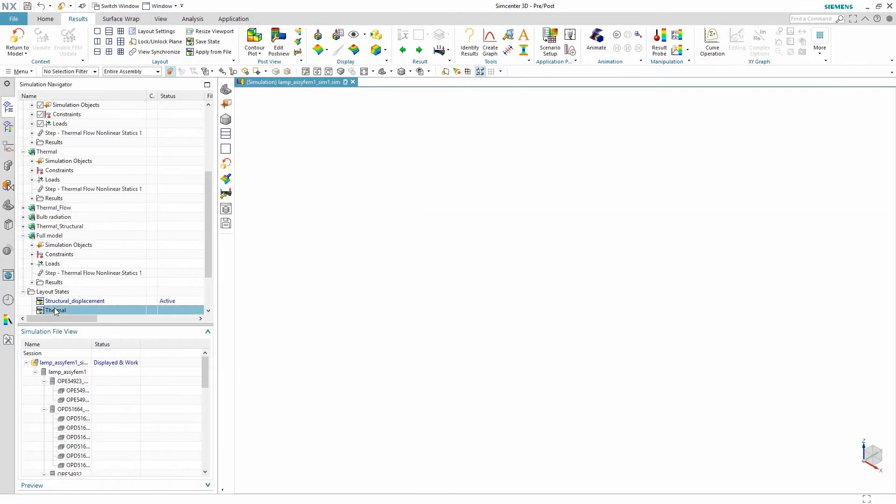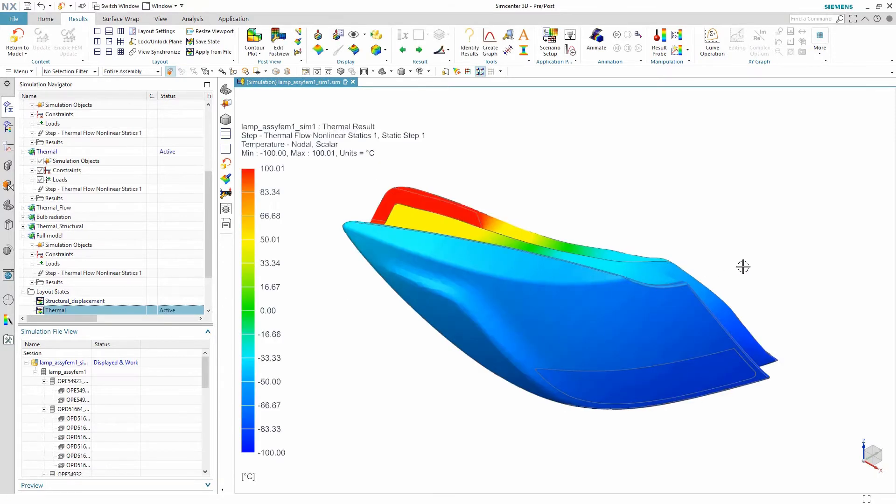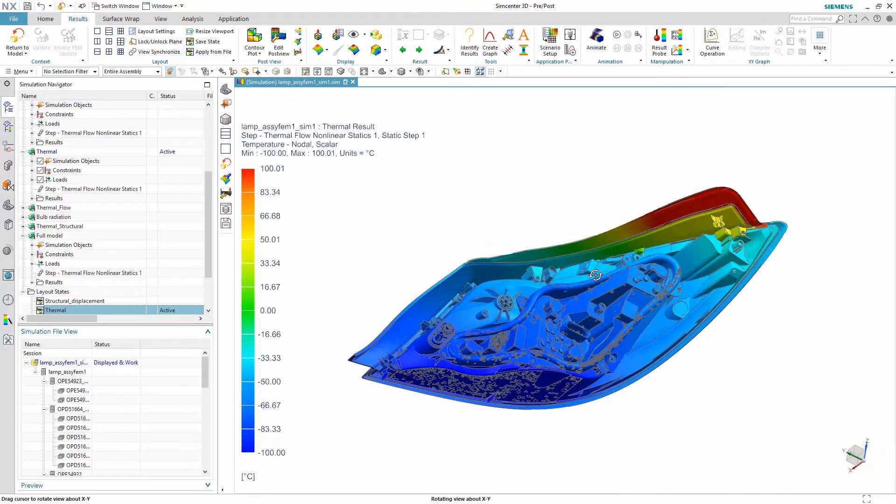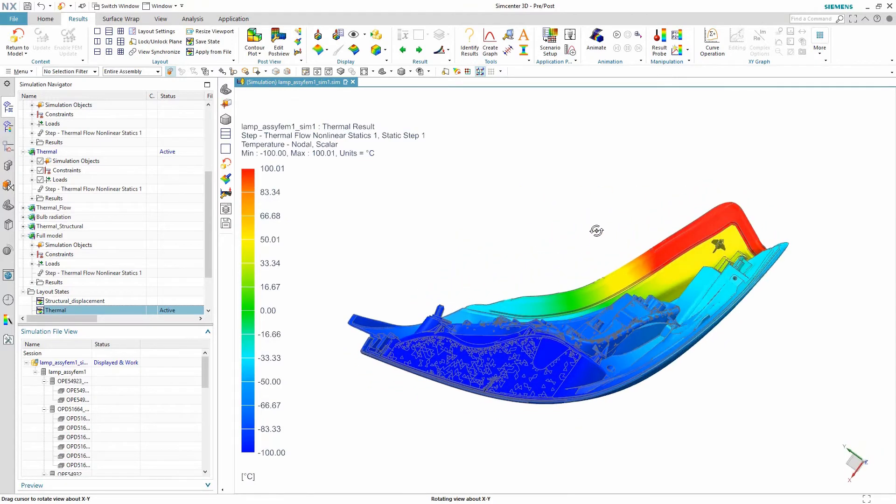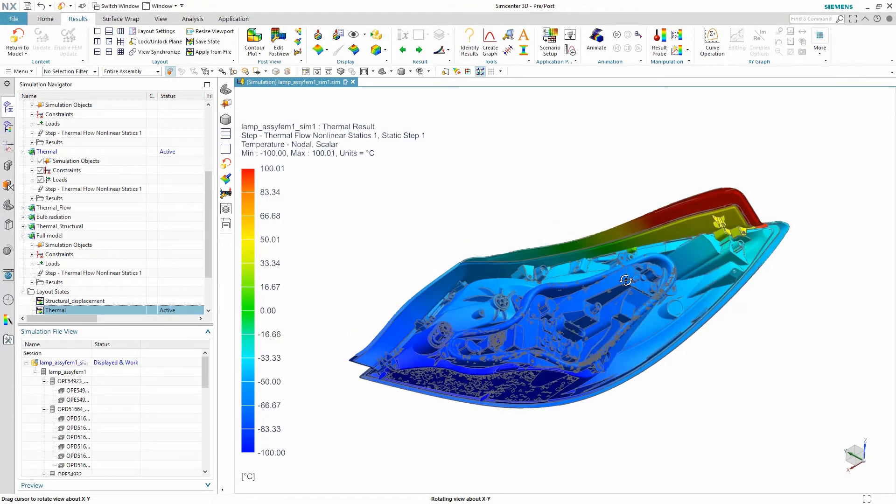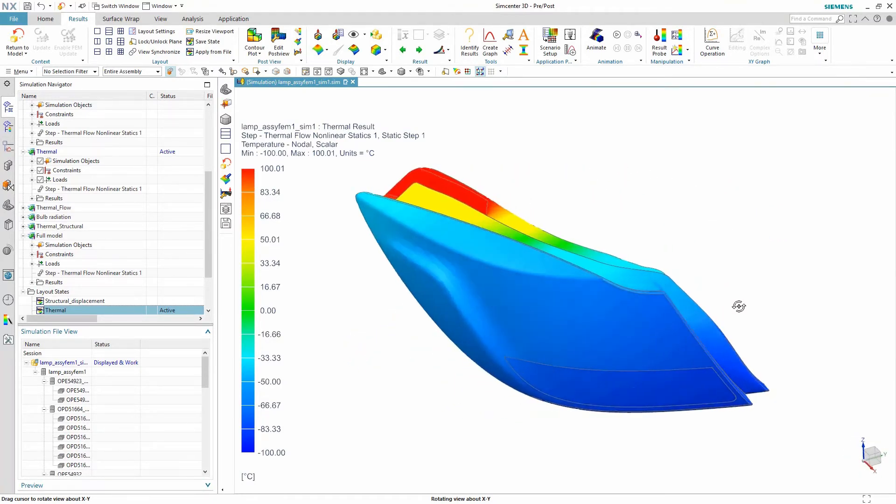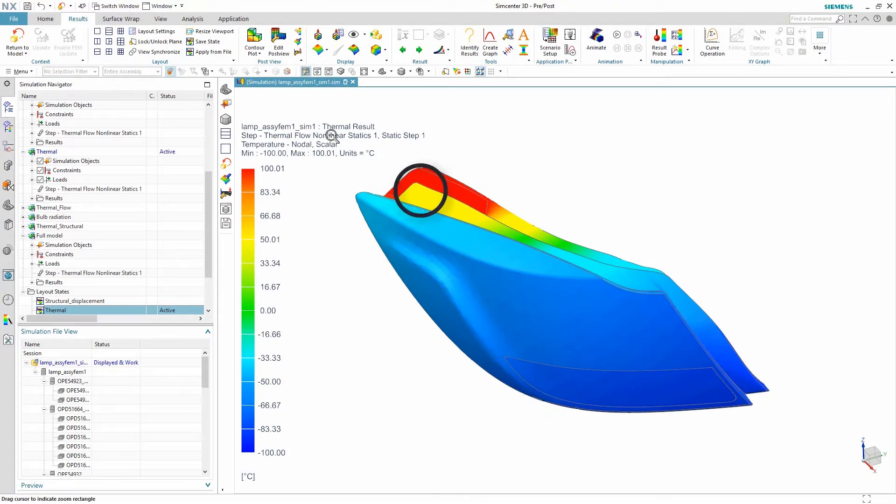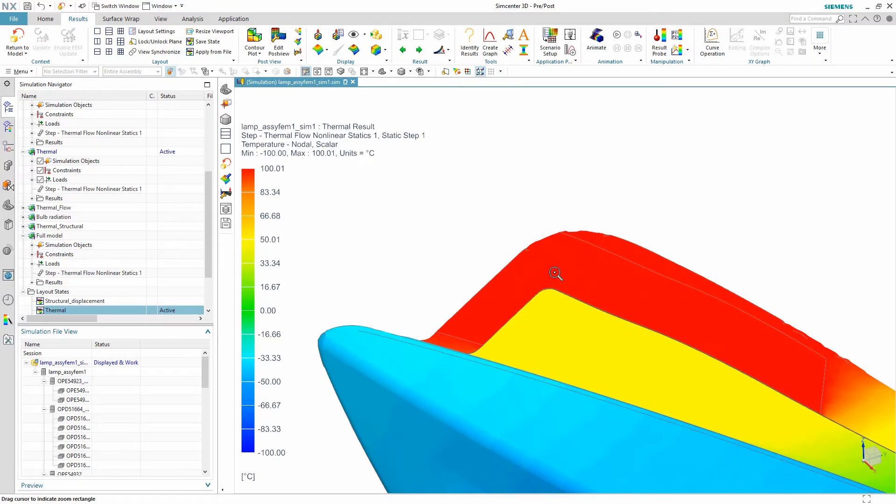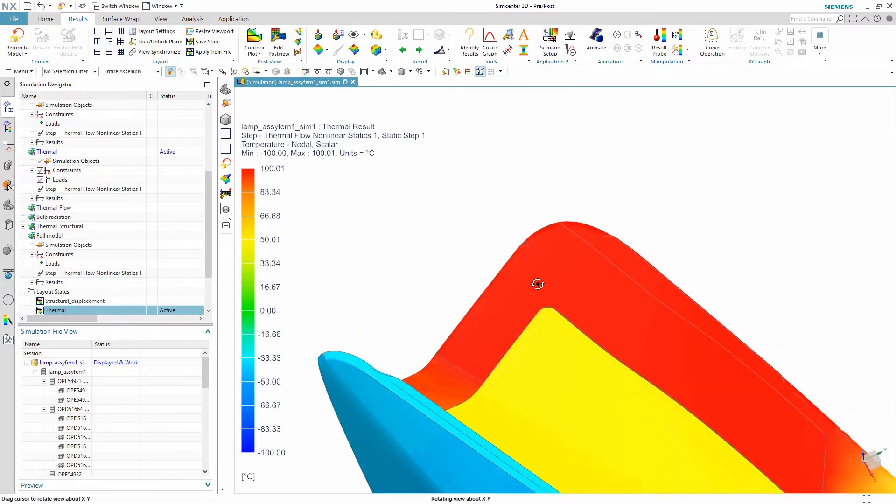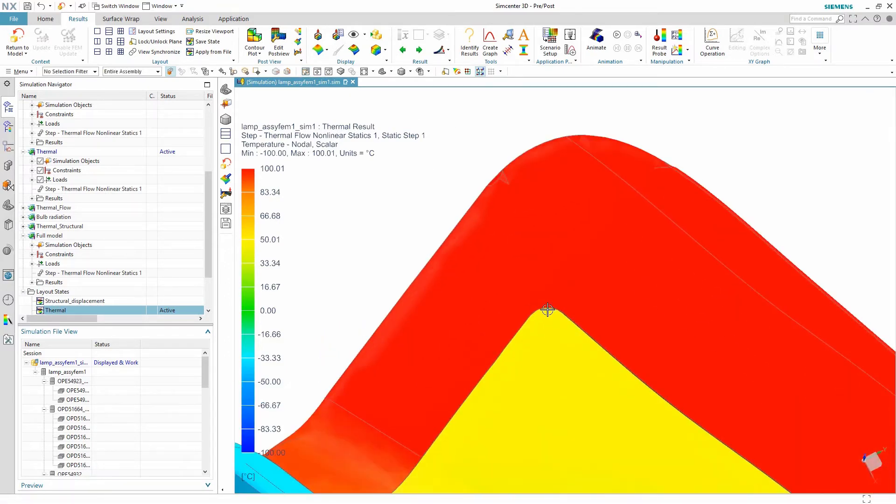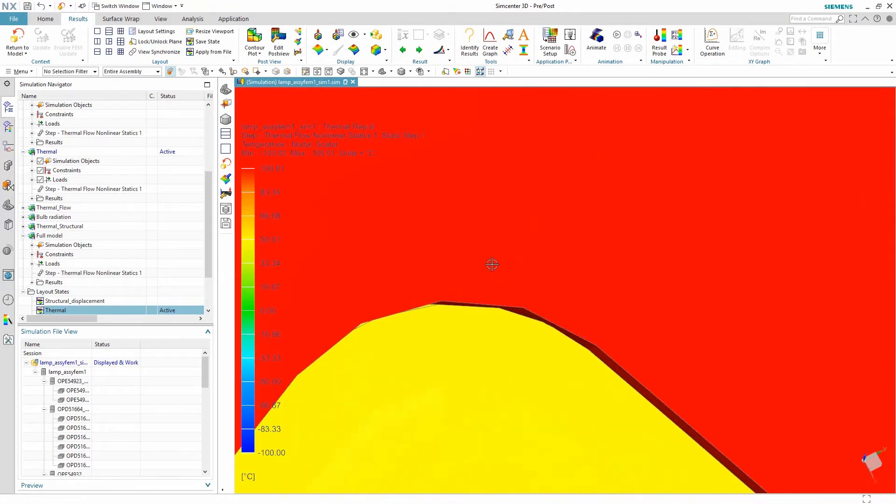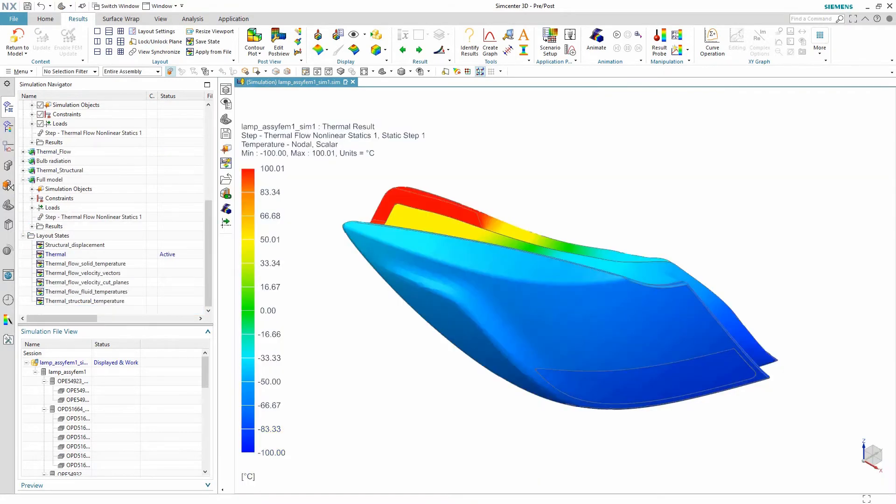Next is a thermal solution where we want to check that the thermal coupling was correctly defined. Overall, we see a smooth temperature gradient from one side of the model to the other. However, there seems to be a disturbed temperature distribution on the housing. A closer look reveals that there is a gap between the two components. This may be flagged for further investigation by the design and engineering team.